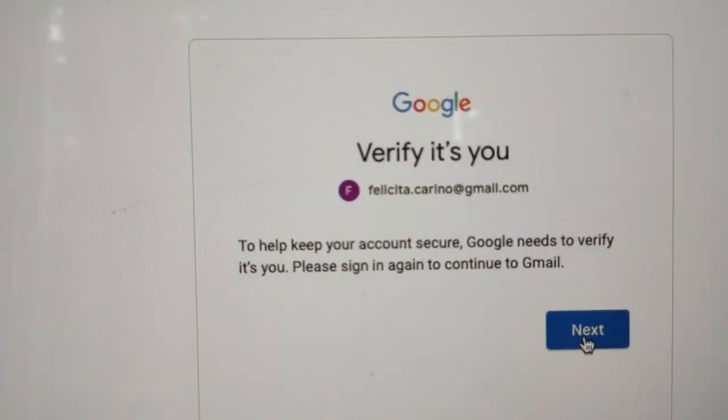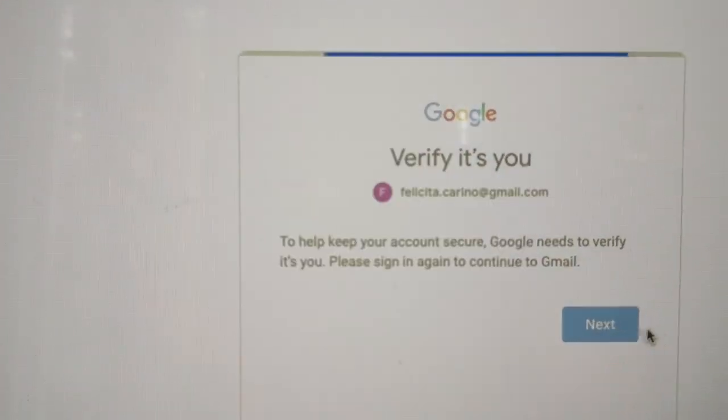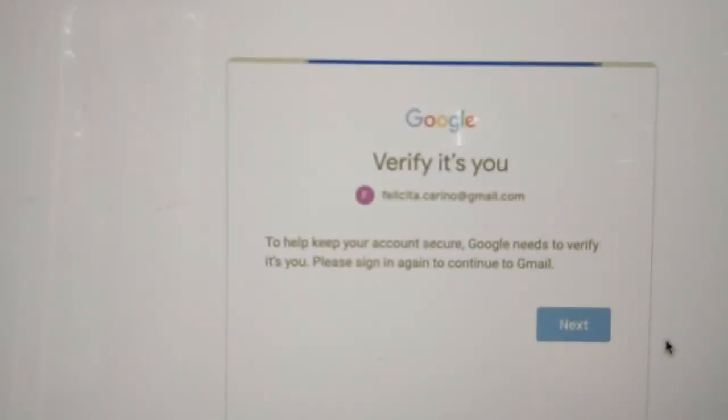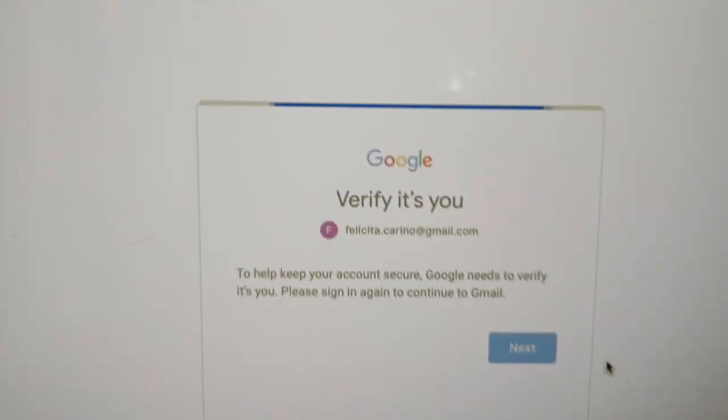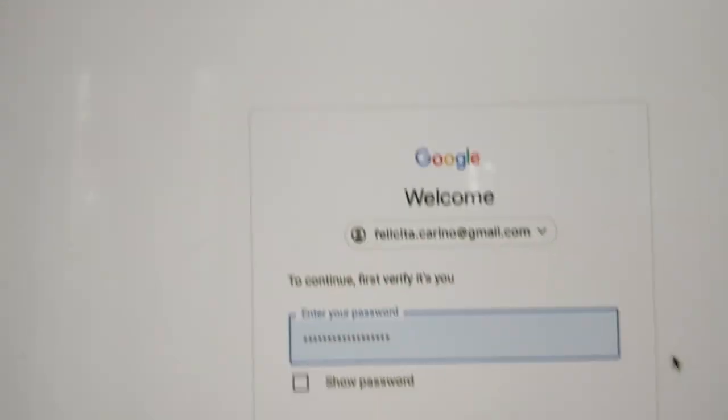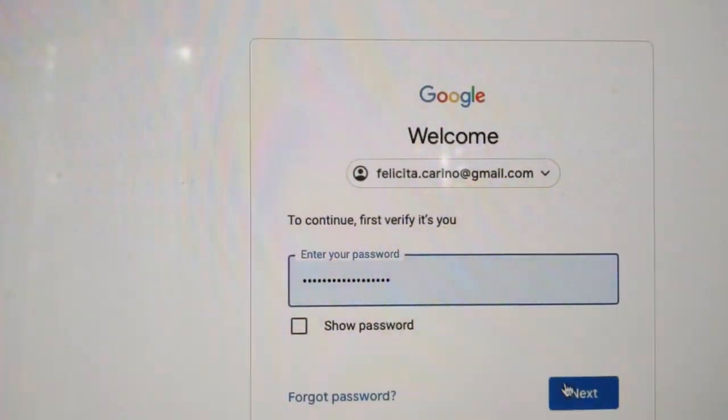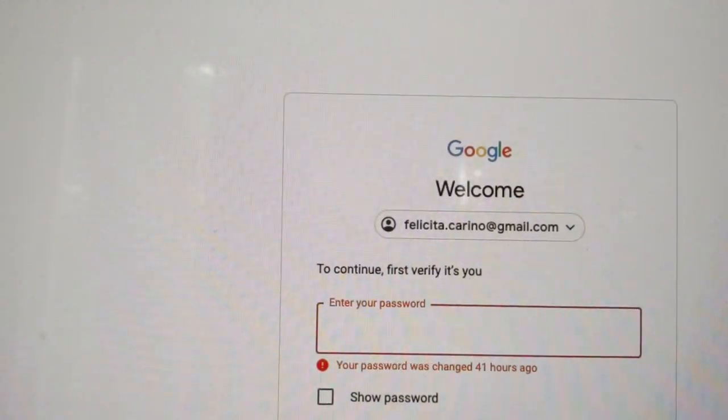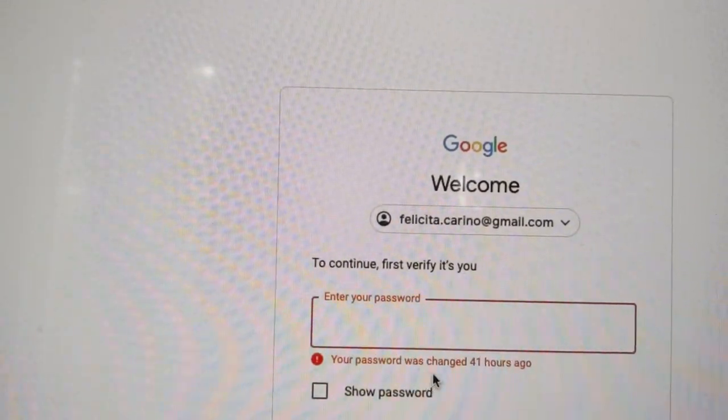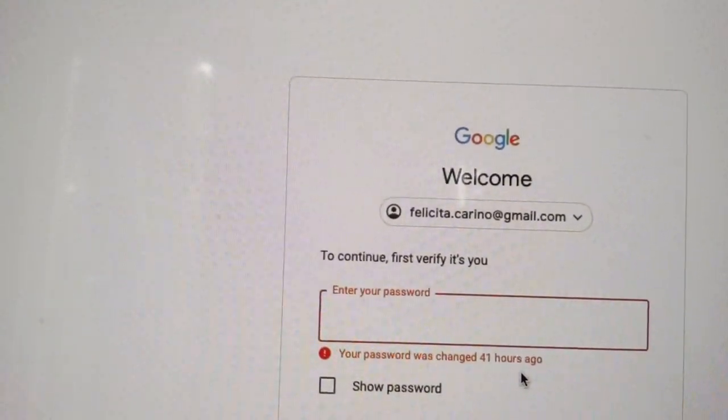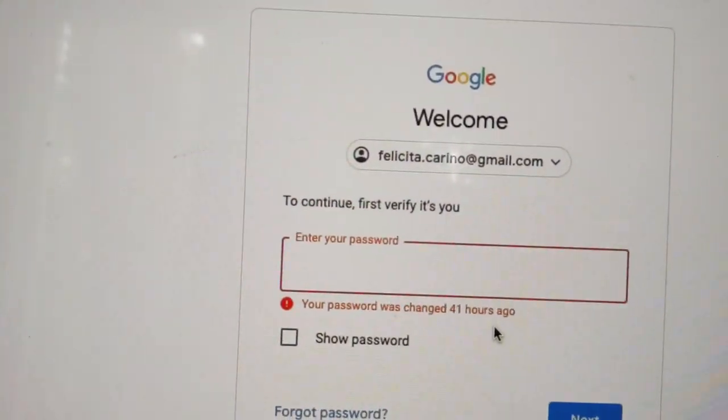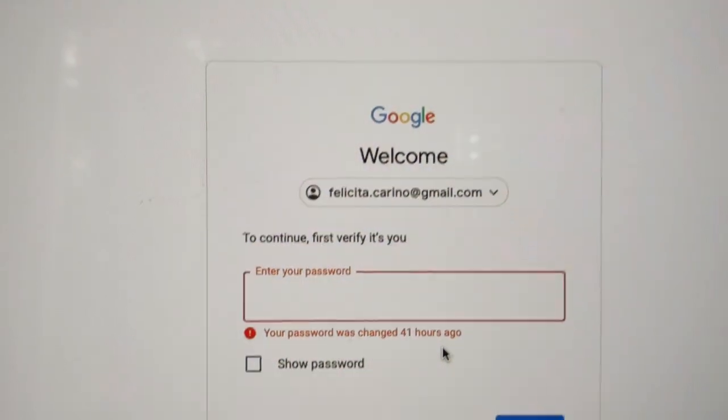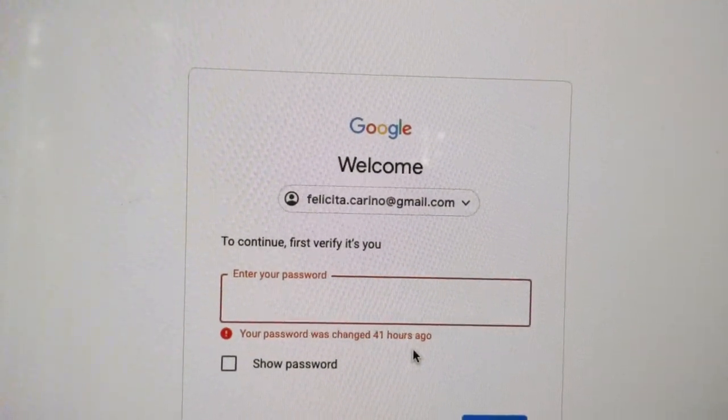Super slow. Then it gives me the password, right? So watch, it's going to not accept it. So it says your password was changed 41 hours ago. Now when I give it that password, it never takes it, but let me try to put it just out of curiosity to see if it'll take it.